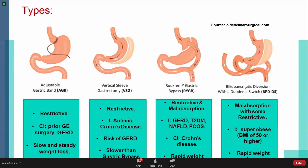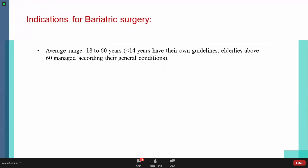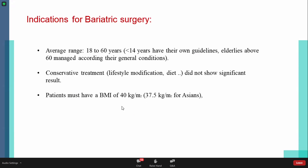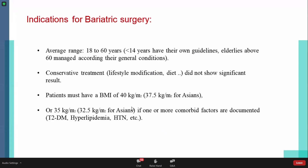The most common bariatric procedure is the sleeve gastrectomy, and the second most common is the Roux-en-Y gastric bypass. Regarding general indications for bariatric surgery: the average age range is 18 to 60. Patients below 18 have separate guidelines. The elderly above 60 have more complications so must be carefully selected. Conservative treatment — lifestyle modification, diet — must be tried first. Surgery is indicated if BMI is 40 or above, or if BMI is 35 with a comorbid disease such as type 2 diabetes, hyperlipidemia, hypertension, or obstructive sleep apnea.